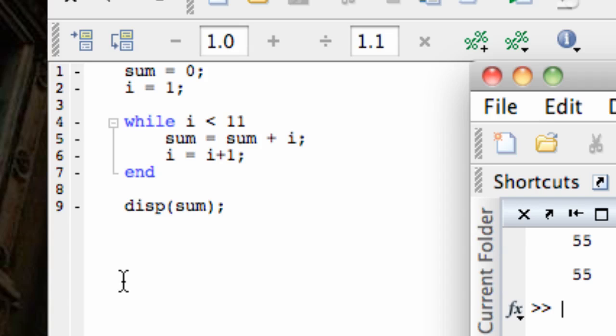MATLAB looks at i and asks, is my i less than 11? The answer here is yes, so I go through the loop again. I add 2 to sum, which is now equal to 3. I add 1 to i, which is also now equal to 3. And again, MATLAB looks at the value of i and decides whether or not it's less than 11. It is this time, and so we keep going. And we keep going until i increments up to 11, and then we stop.